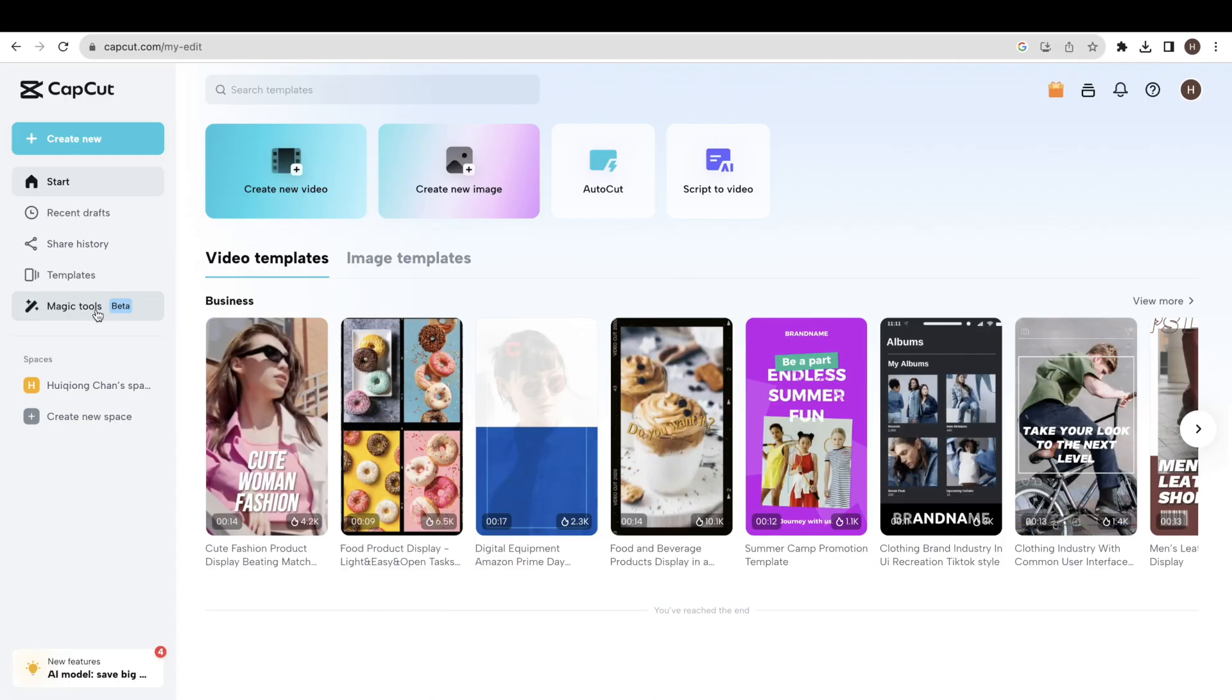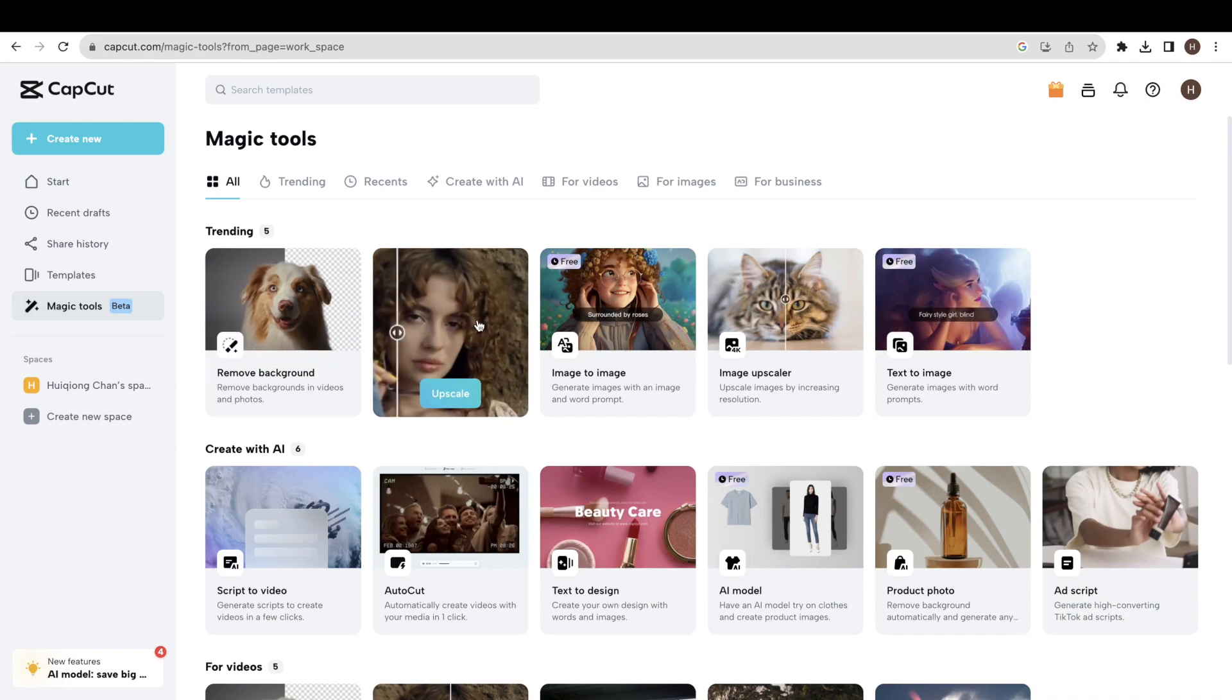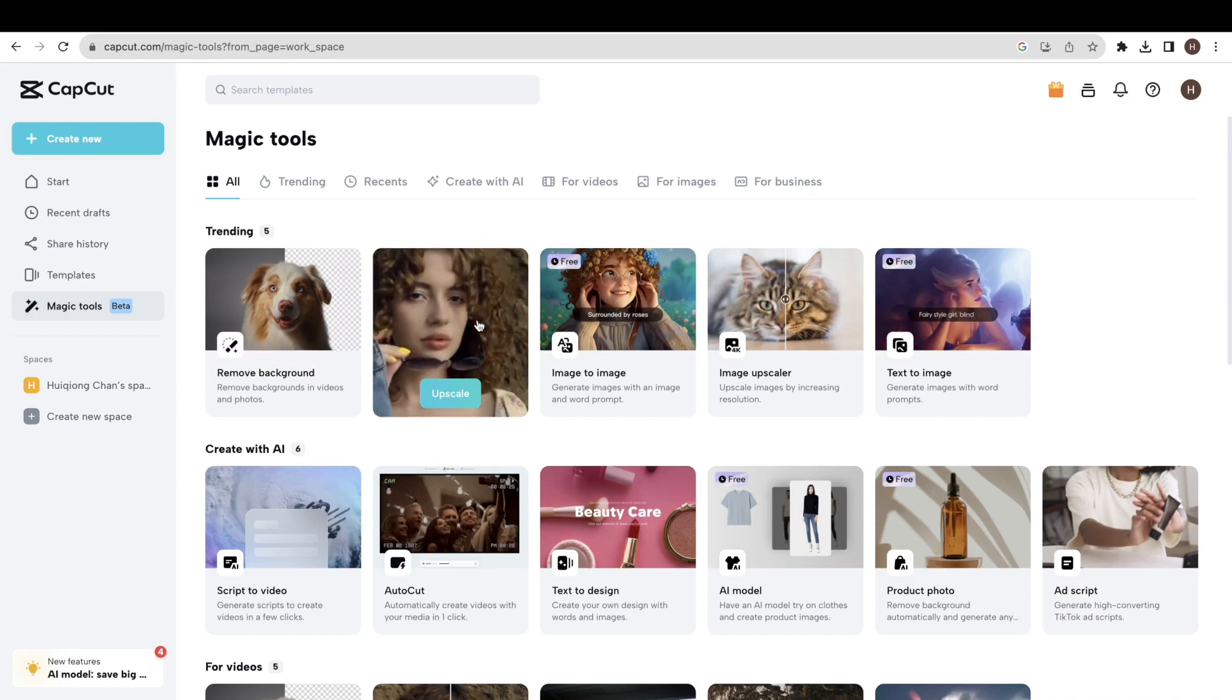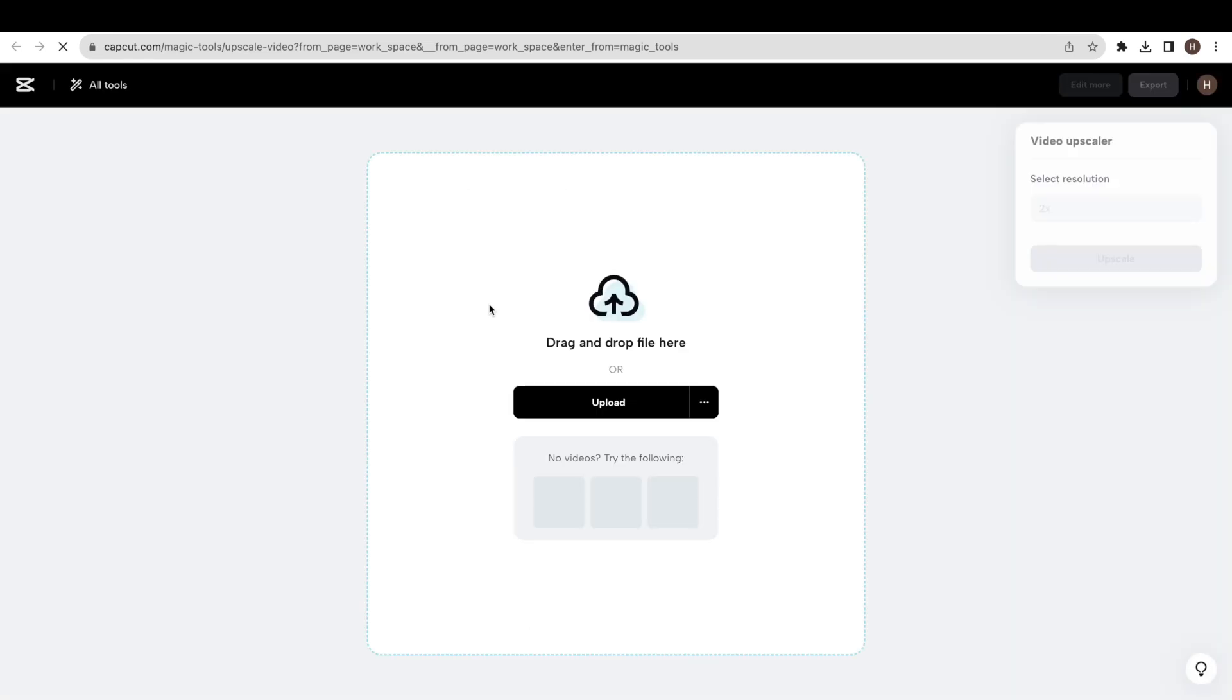Go to this website and the link in the description where you have to click on the magic tools button. Click the video upscaler button. Now click the upload button to upload the video you want to upscale.